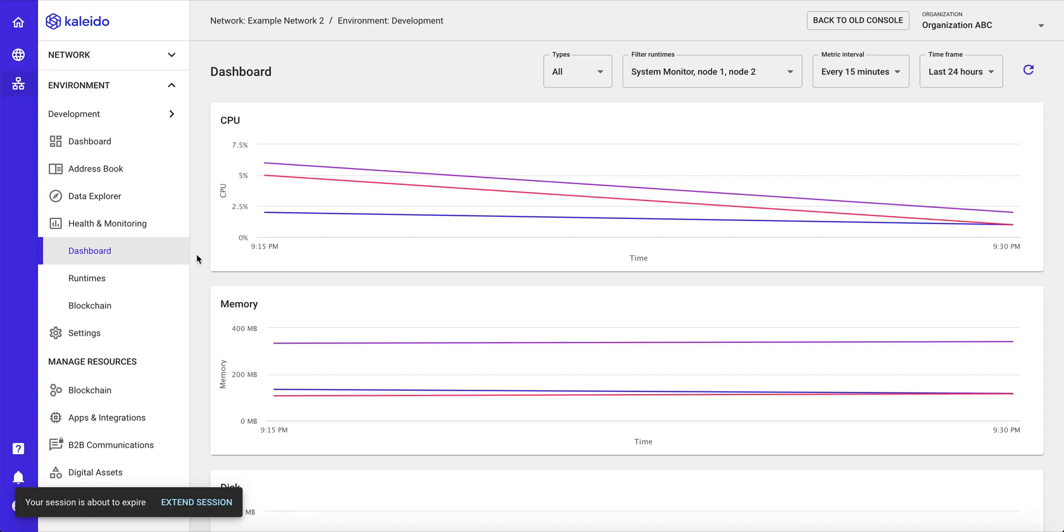And interact with your private, permissioned Kaleido Ethereum network. So thanks for watching this, and we will cover all of the other topics and all the other components in subsequent demos.